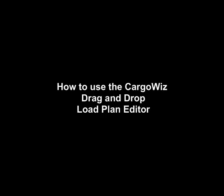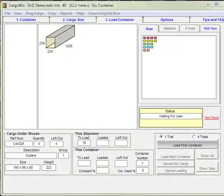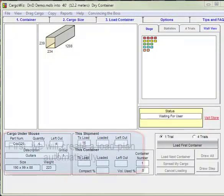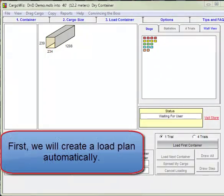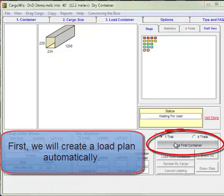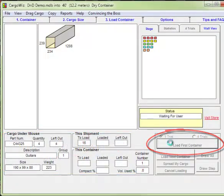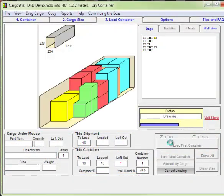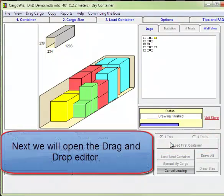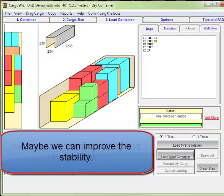Welcome. In this video we'll show you how to use the CargoWiz drag-and-drop load plan editor. We'll begin by creating a load plan automatically, and then go to the menu and open the drag-and-drop editor.